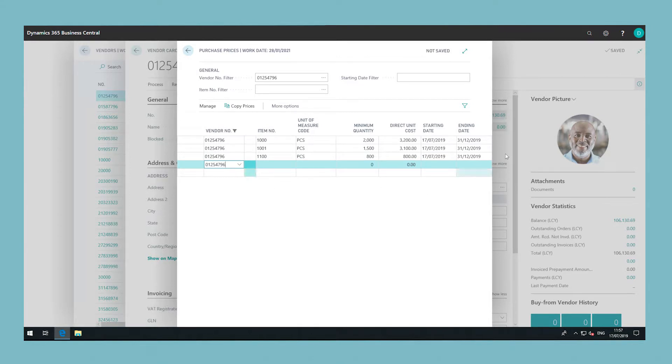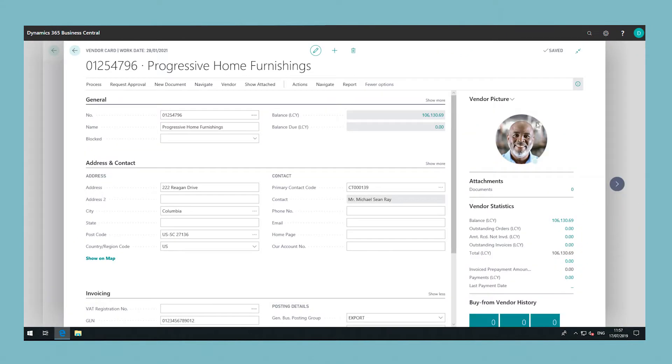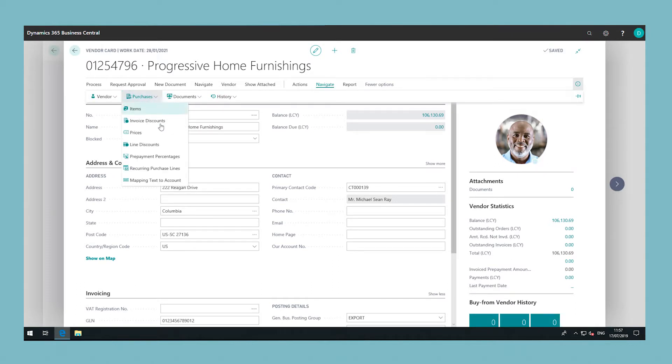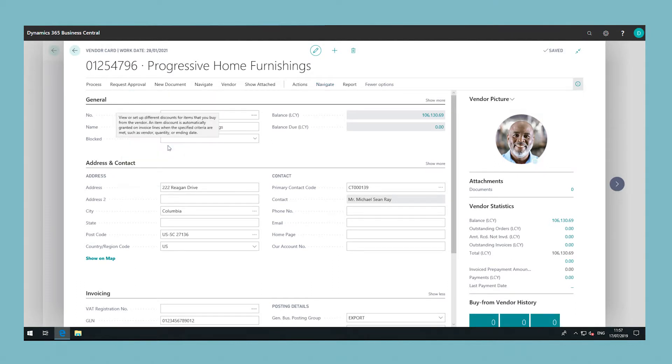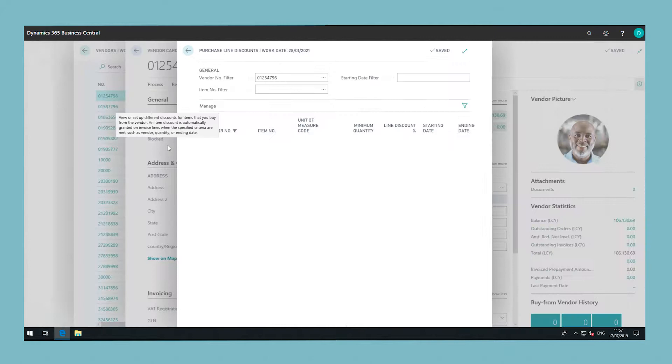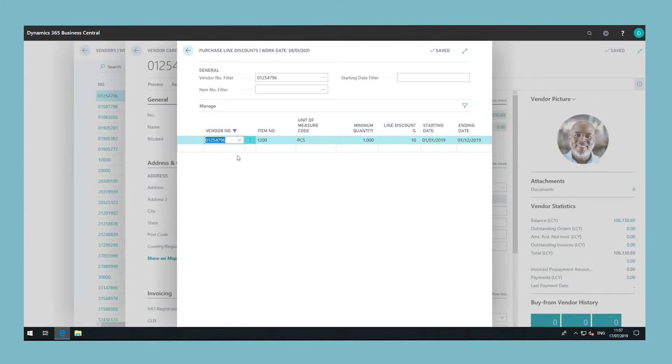To set up a line discount for a vendor, go back to the vendor card and then choose the line discounts action which you can find beside the prices button that we selected earlier.